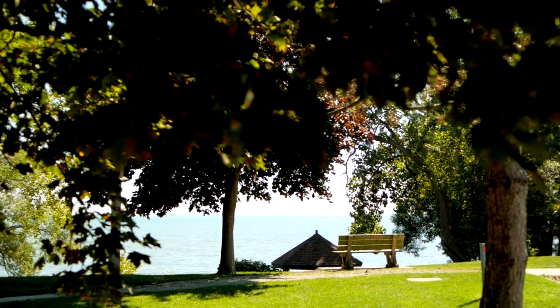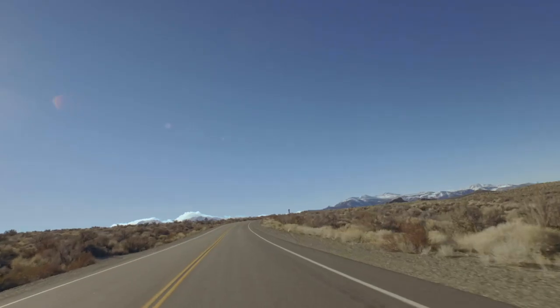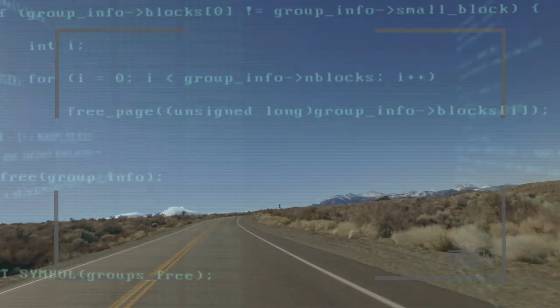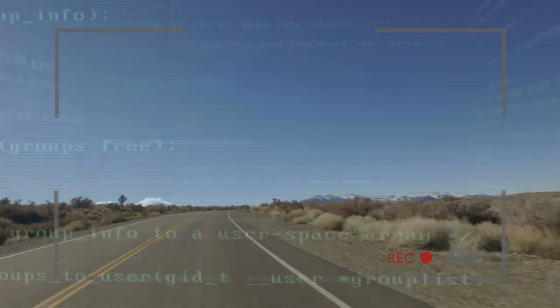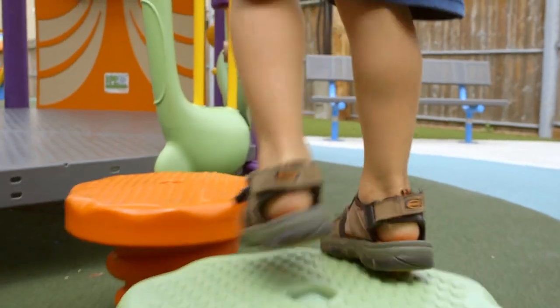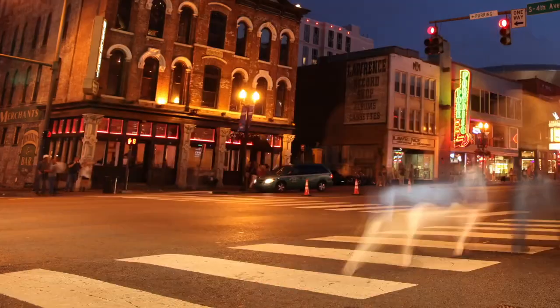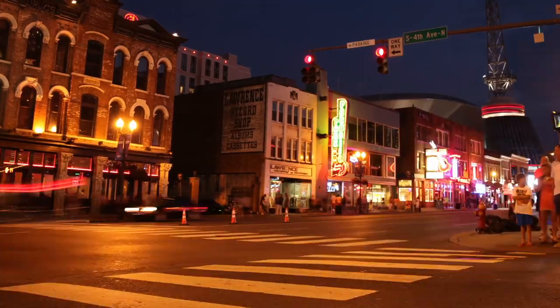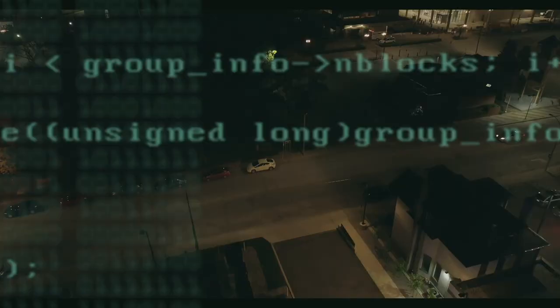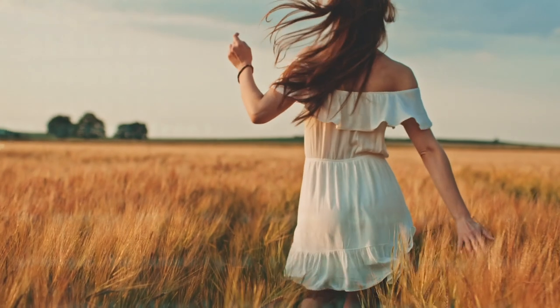Imagine a future where you can sit back, relax, and enjoy your commute to work. A future where your car can steer, stop, and accelerate, and no longer require your attention. A future with fewer accidents and complete safety for you and your family. A future with no need for parking lots. This is not a sci-fi movie — the self-driving car revolution is happening now as we speak.